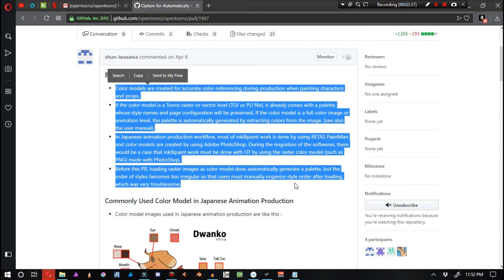Color models are created for accurate color reference during production when painting characters and props. If the color model is a Toonz raster or vector level, it already comes with a palette whose style names and page configuration will be preserved. If the color model is a full color image or animation level, the palette is automatically generated by extracting colors from the image.